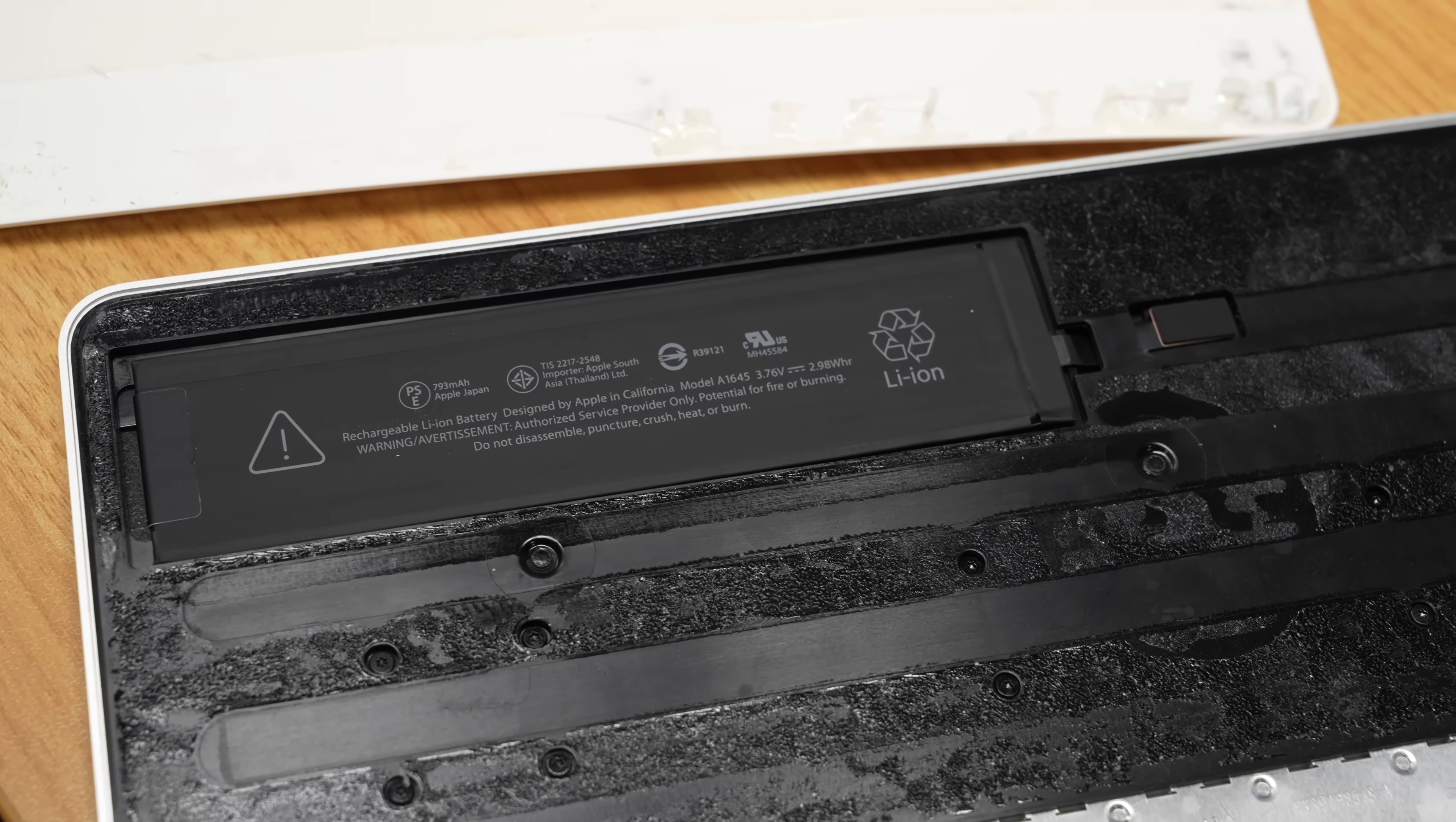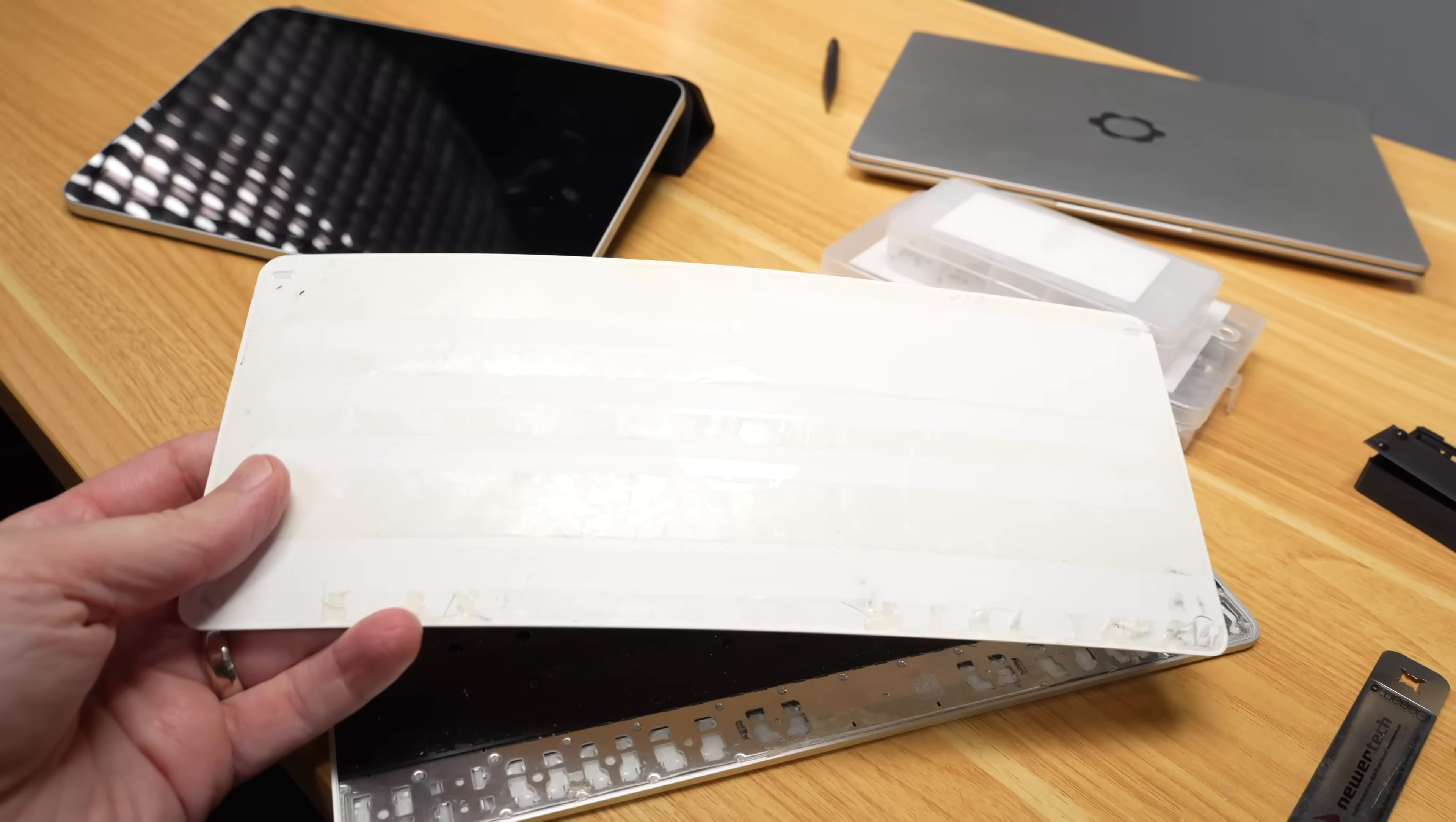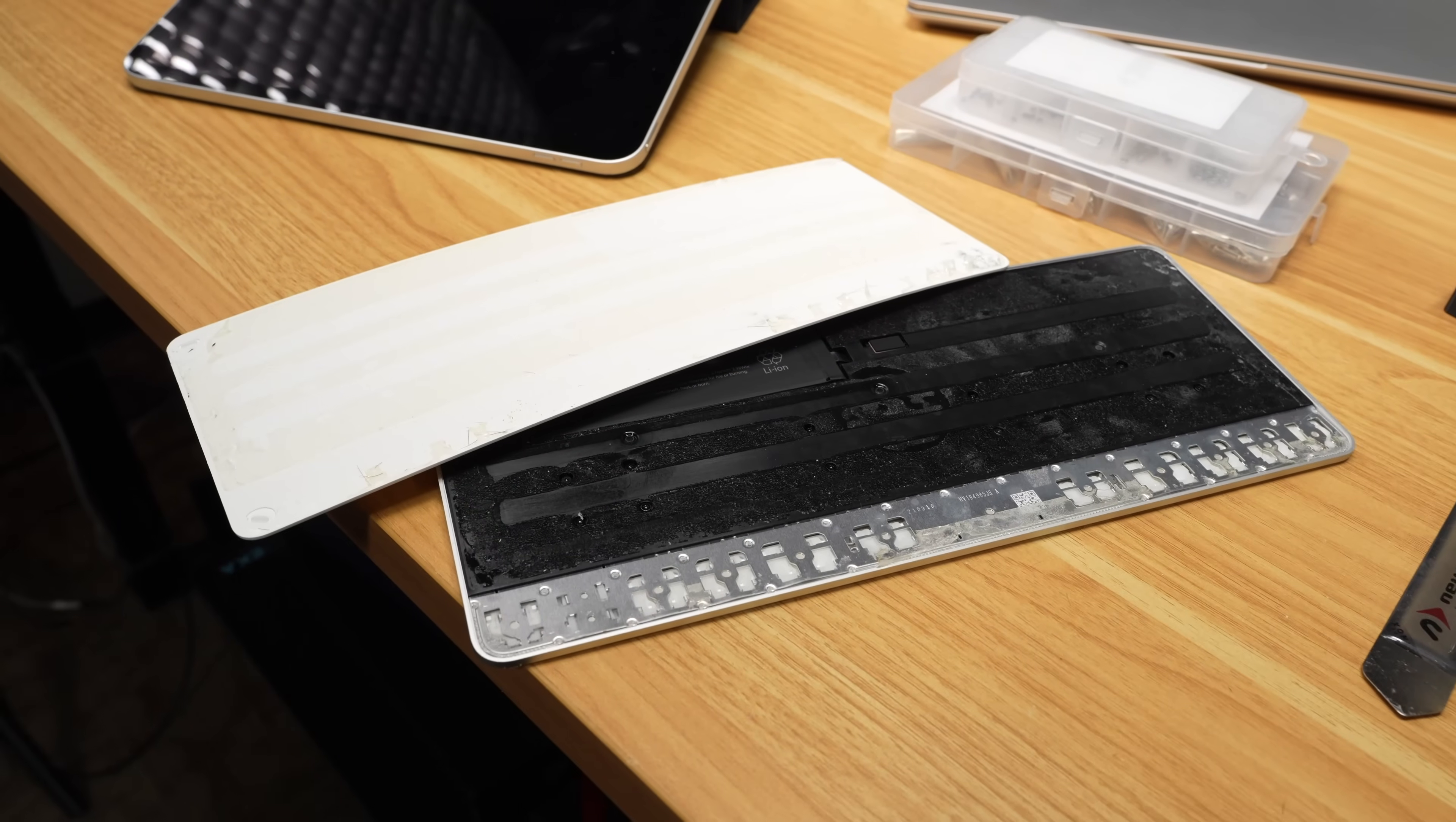I mean, at least there's not adhesive on top of the battery, they just have it underneath. But yeah, both sides of the thing are completely covered in adhesive, and it's kind of disgusting once you take it off.